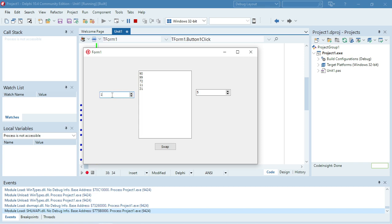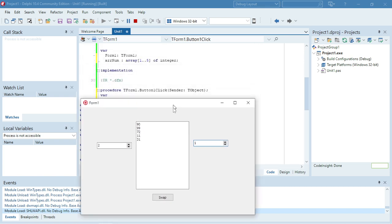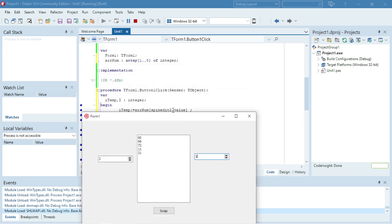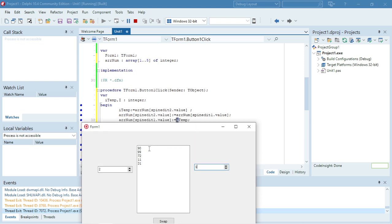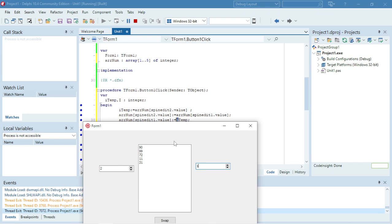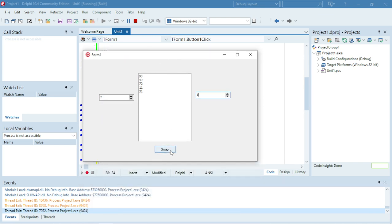Now I want to swap, let's say, number two — it's 99 — with the first one. It's going to take the 99 and put it in ITemp, then take the 90 and put it in the position where the 99 was, and then take the 99 from ITemp and put it in the first position where the 90 was. And then it swaps them around.